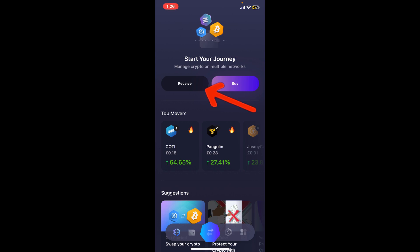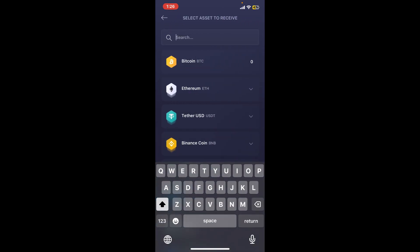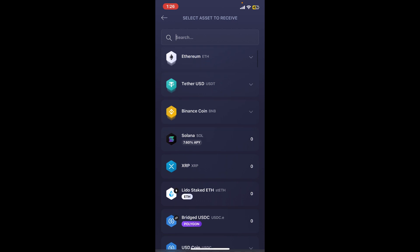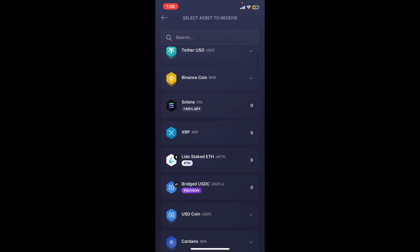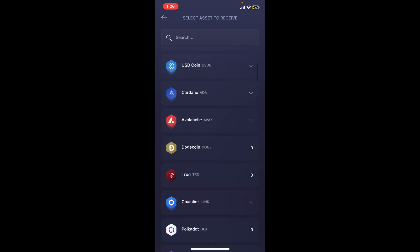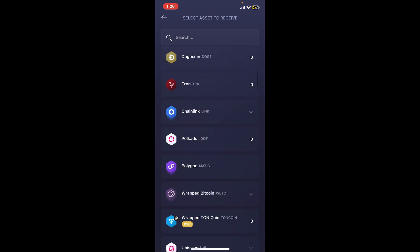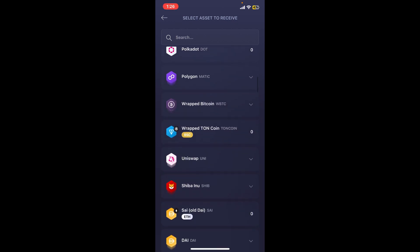look for the receive button at the top, tap on receive, and select the asset you'd like to receive. Remember that each asset has a different wallet address, so make sure that you choose the particular currency that you are trying to receive.